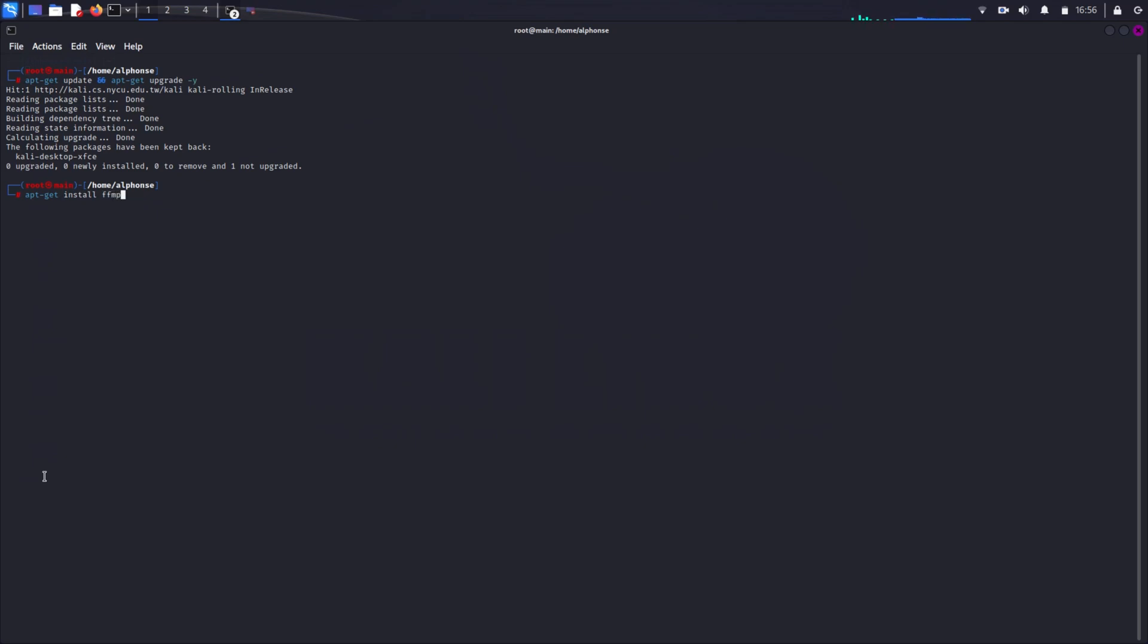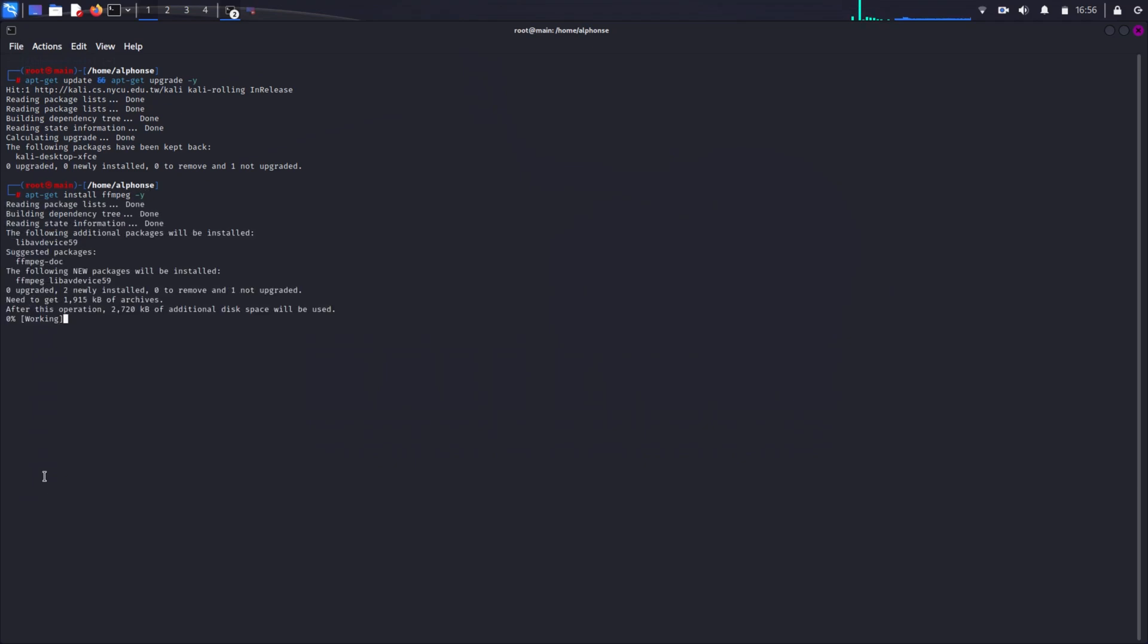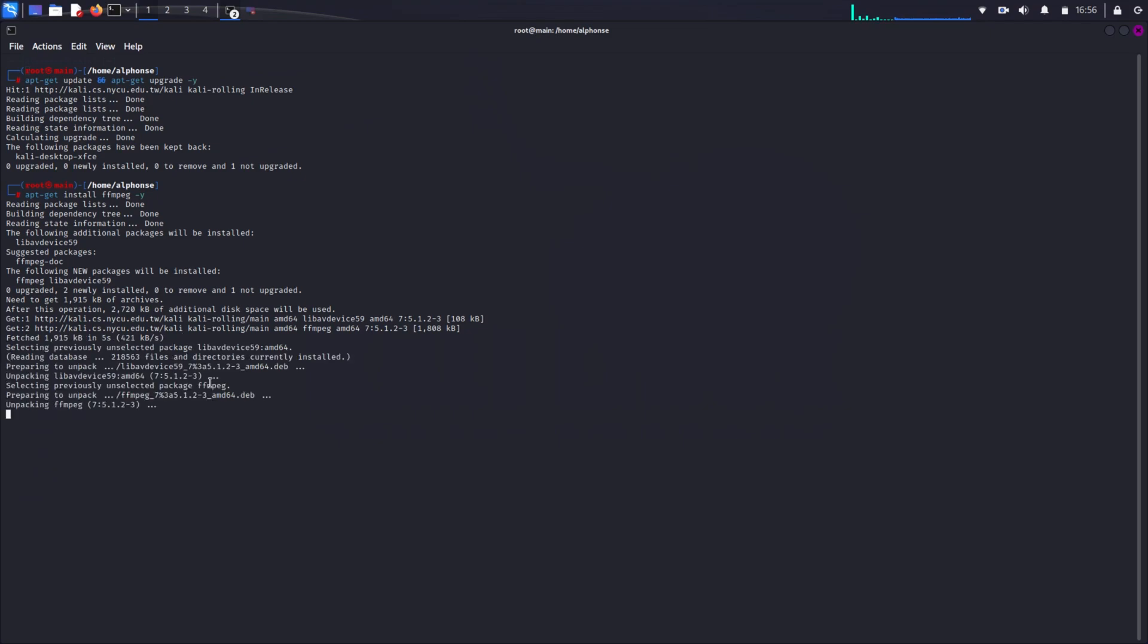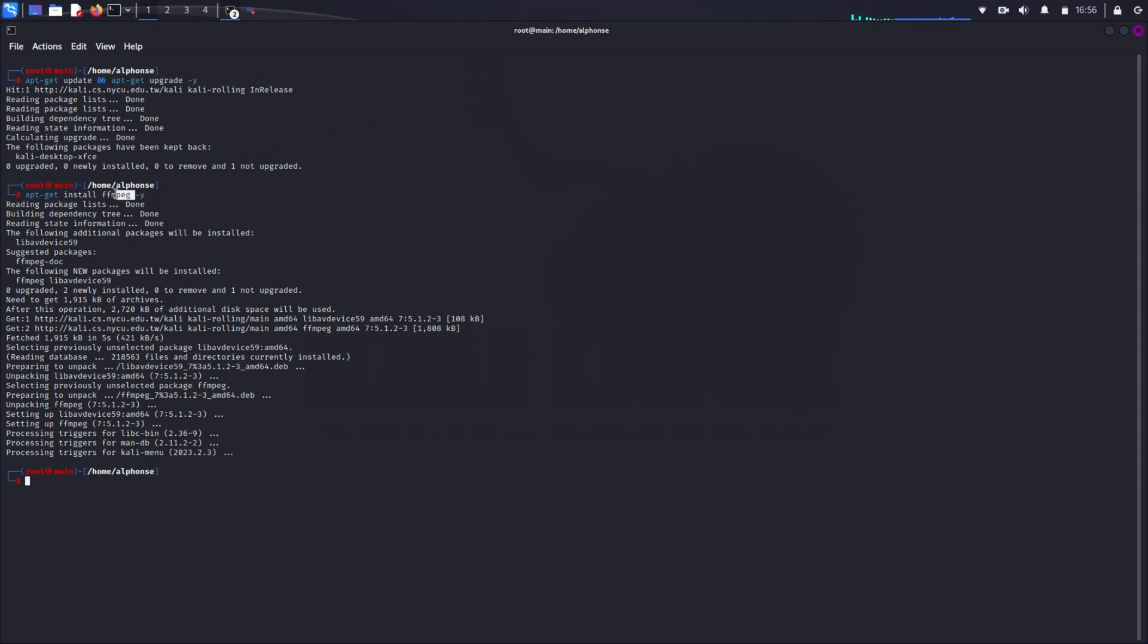Known as FFMPEG. FFMPEG stands for Fast Forward Moving Picture Experts Group, just like JPEG. FFMPEG is a free and open source software that can provide you many tools for your video and audio processing.